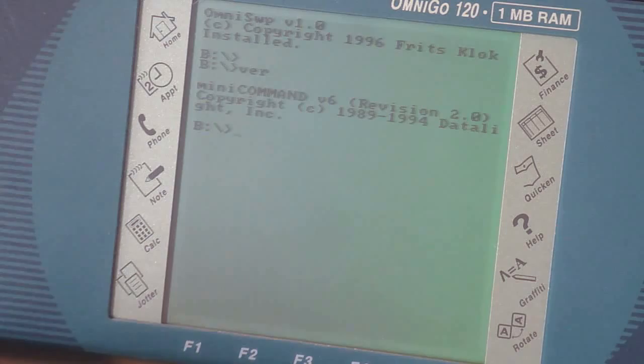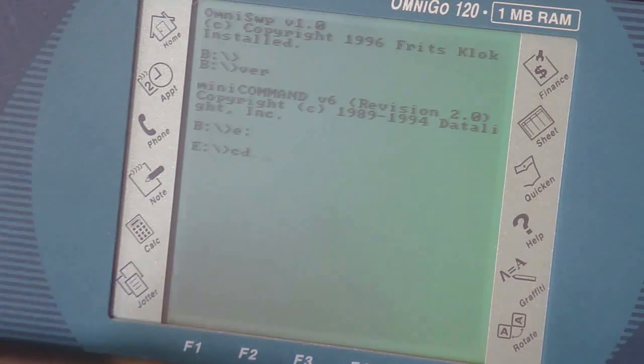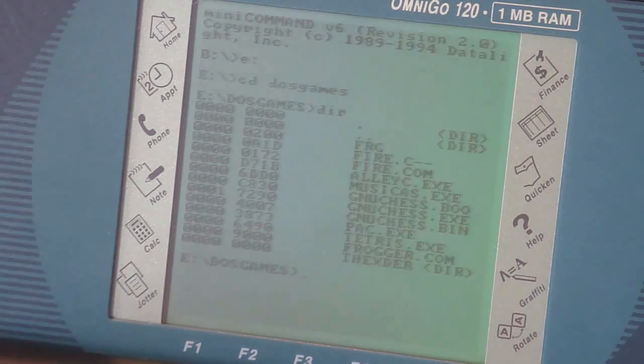Let me go ahead and switch over to my E drive, which is the CF card. And access my games directory. So, I just put in a couple benchmark games. Test this thing out. And see how it looks. Let's start with Frogger.